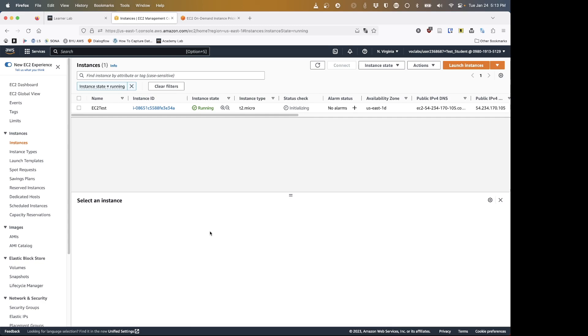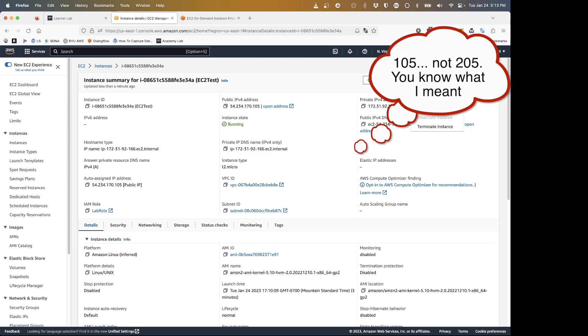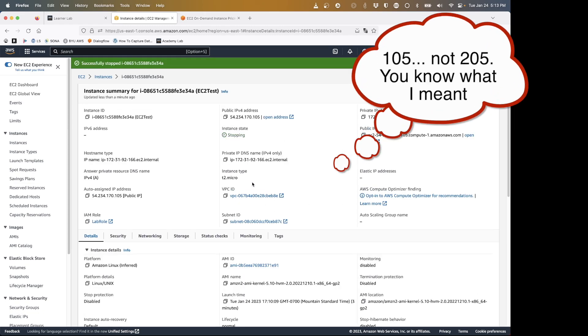So let's pop over to the console and let's look at our instance and see what we've got. I can look at my instance ID, and here I've got my public IPv4 address of 54.234.170.205.